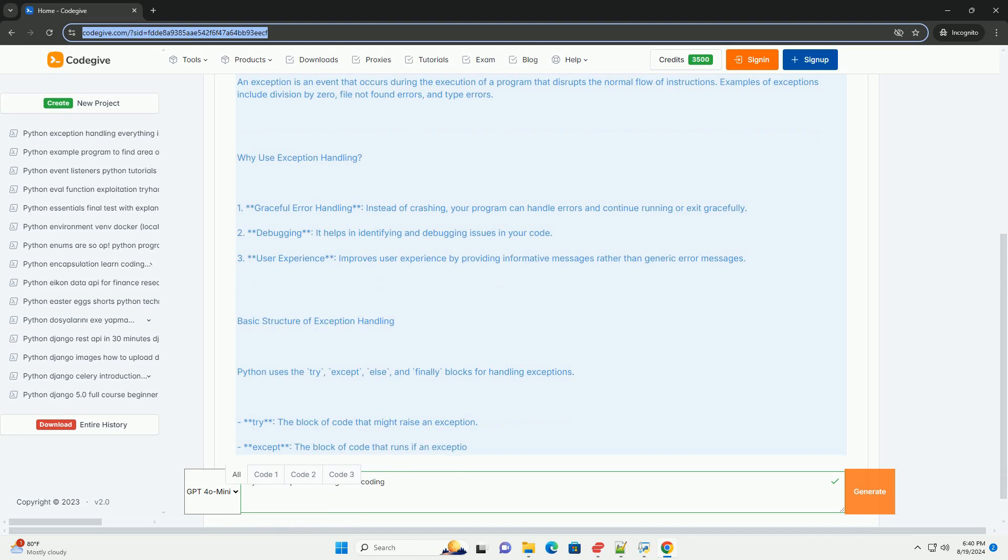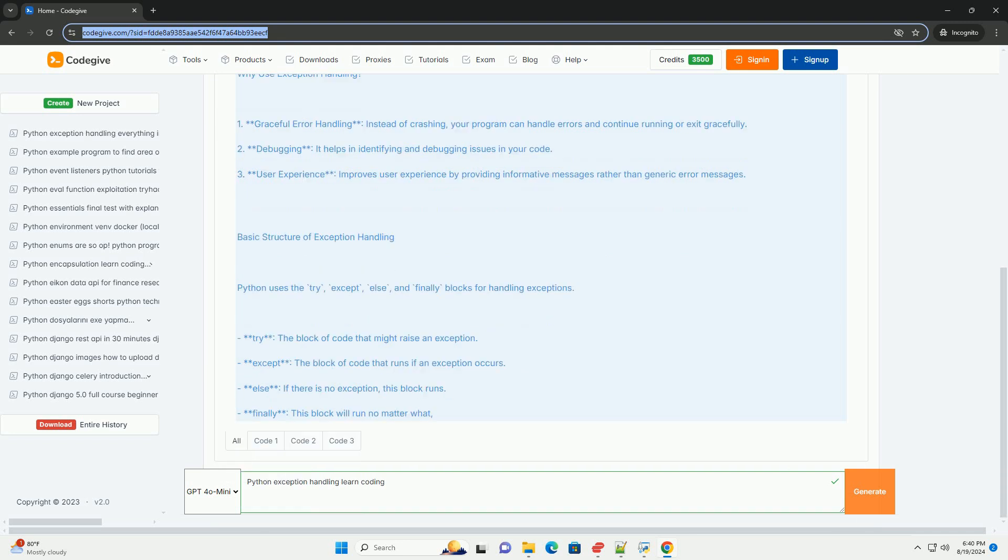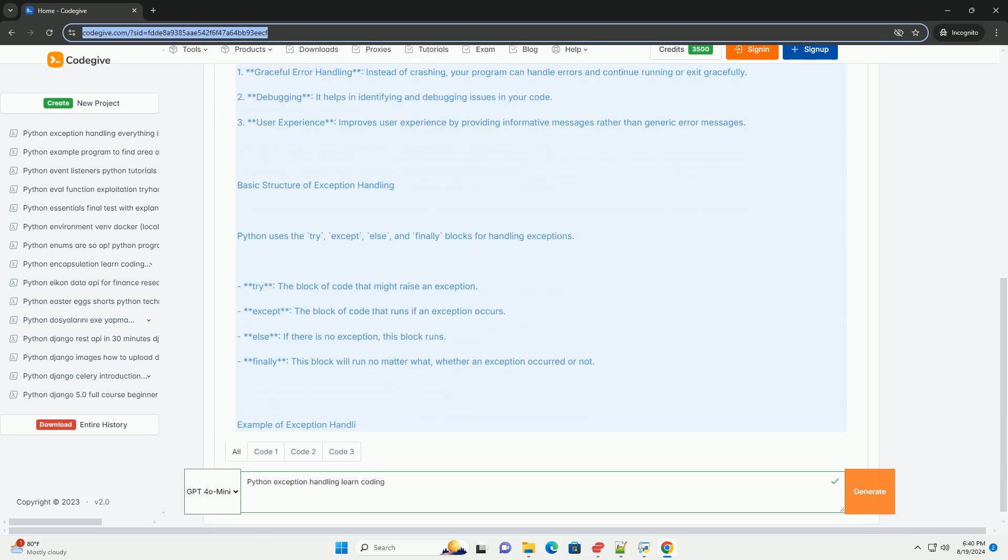Debugging helps in identifying and debugging issues in your code. User experience improves by providing informative messages rather than generic error messages.